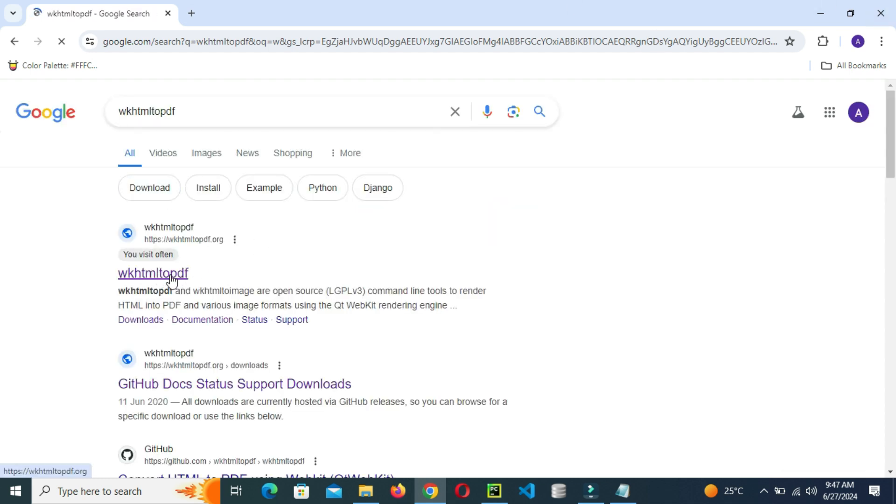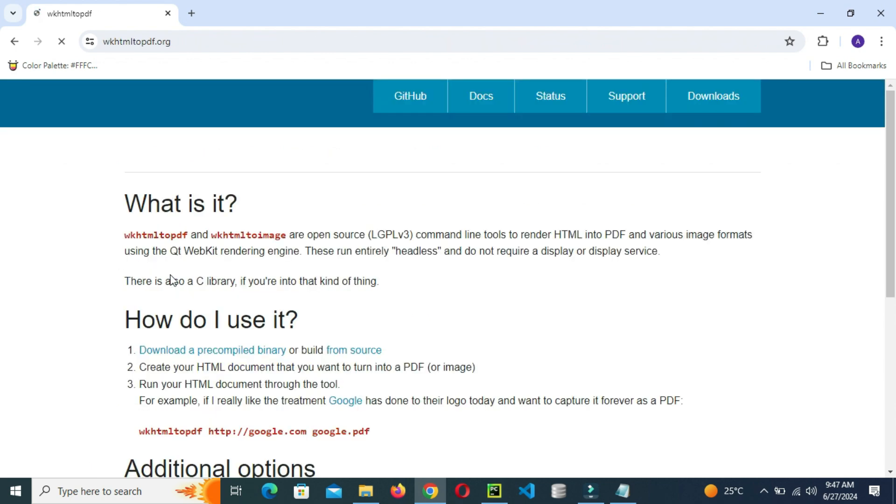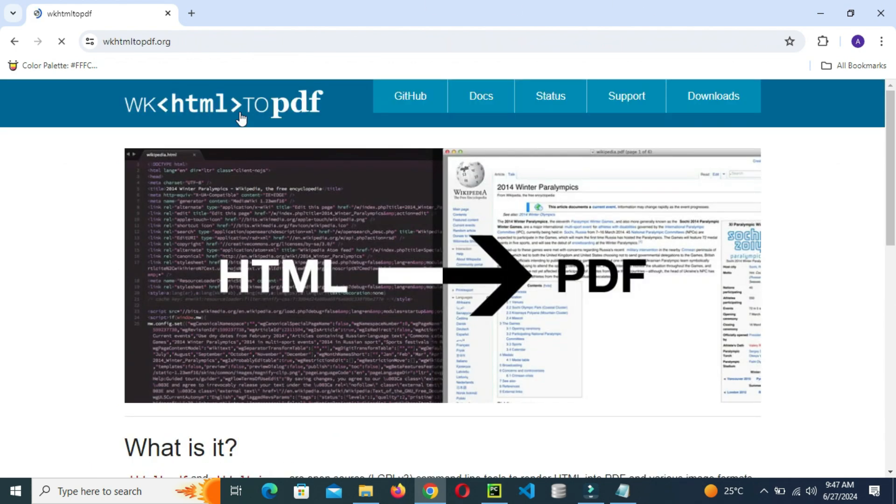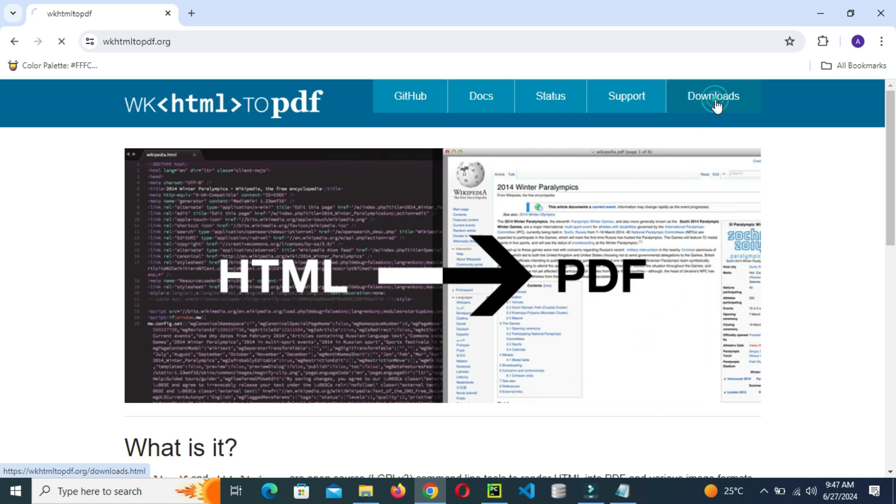Click the first site which is the home page of wkhtmltopdf for Windows, then click the downloads. Click downloads.